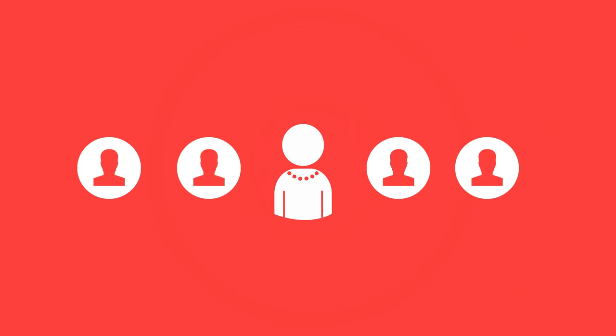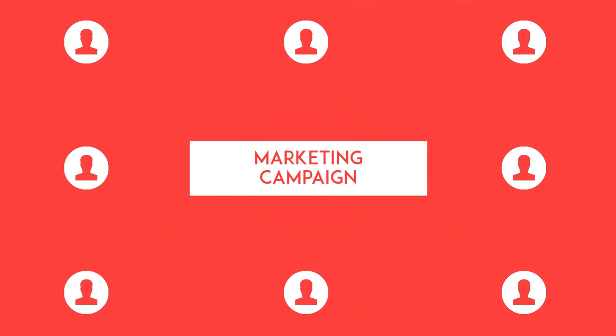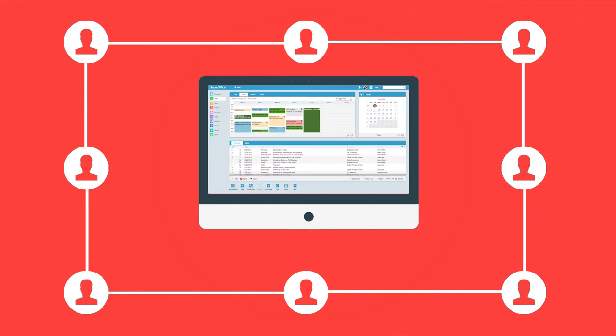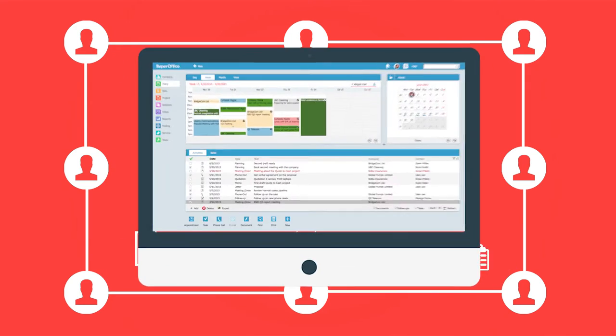A lot of Jane's colleagues as well as other stakeholders are involved in this campaign. Jane wants to make sure that all the parties involved are connected and everyone has access to critical documents and updated information.